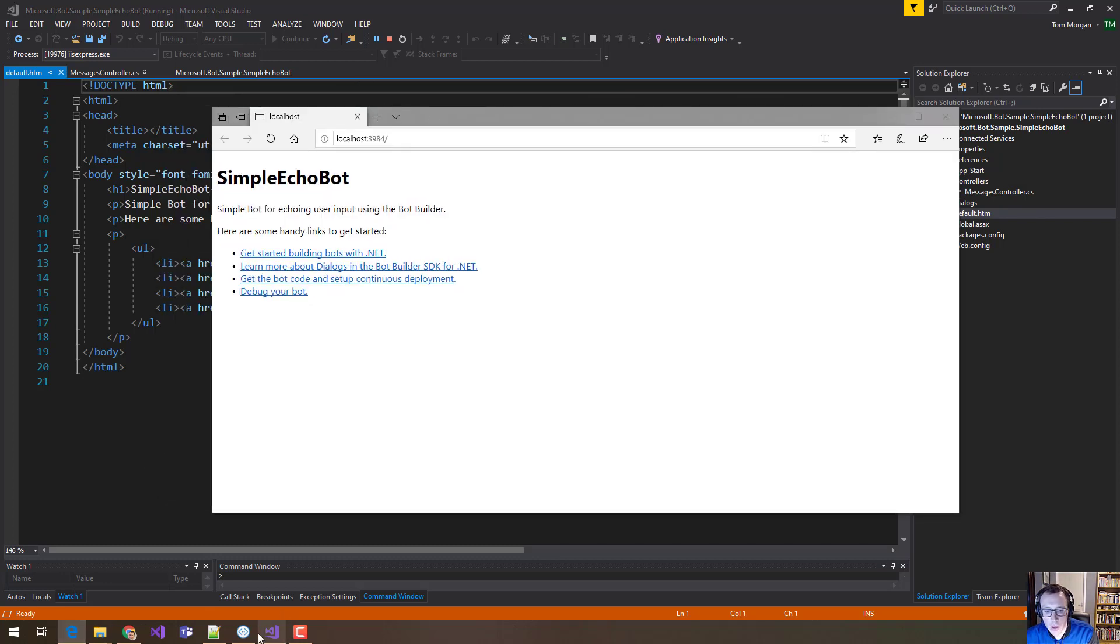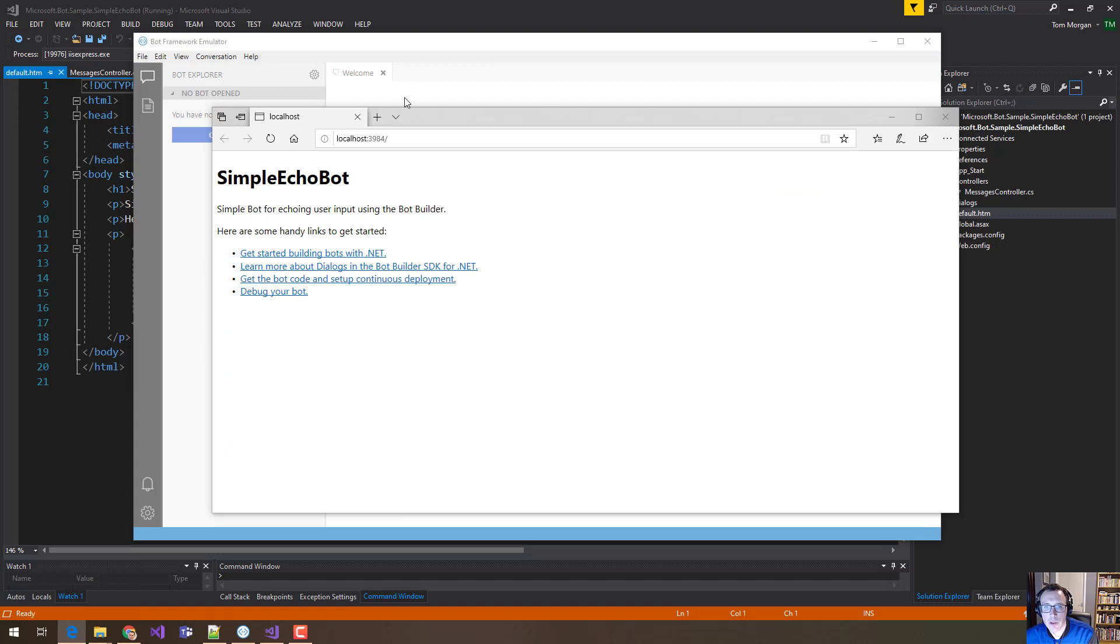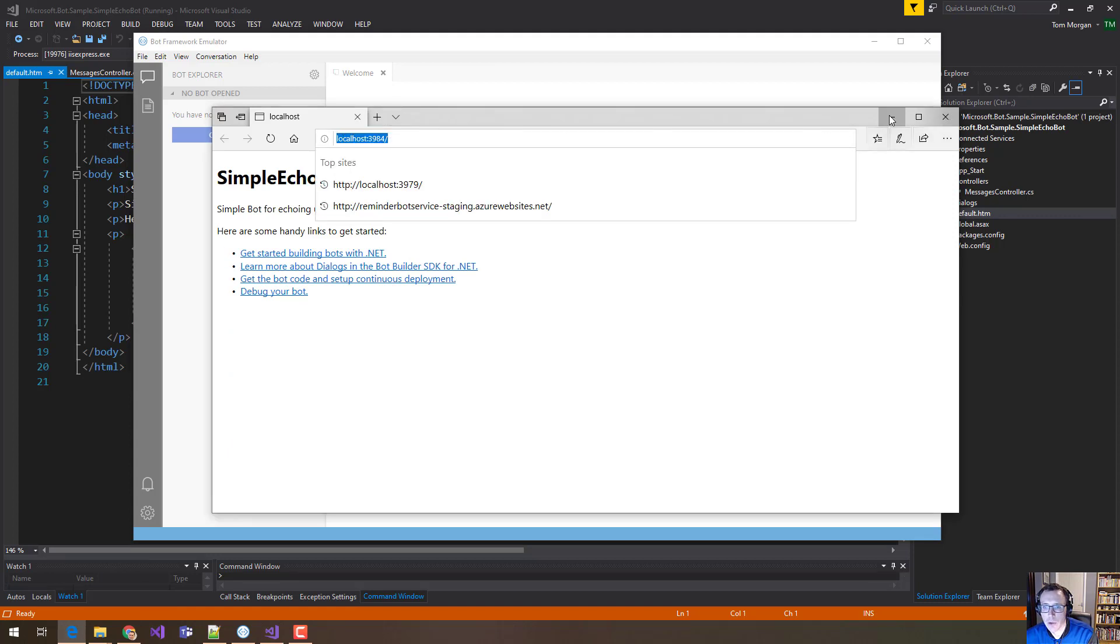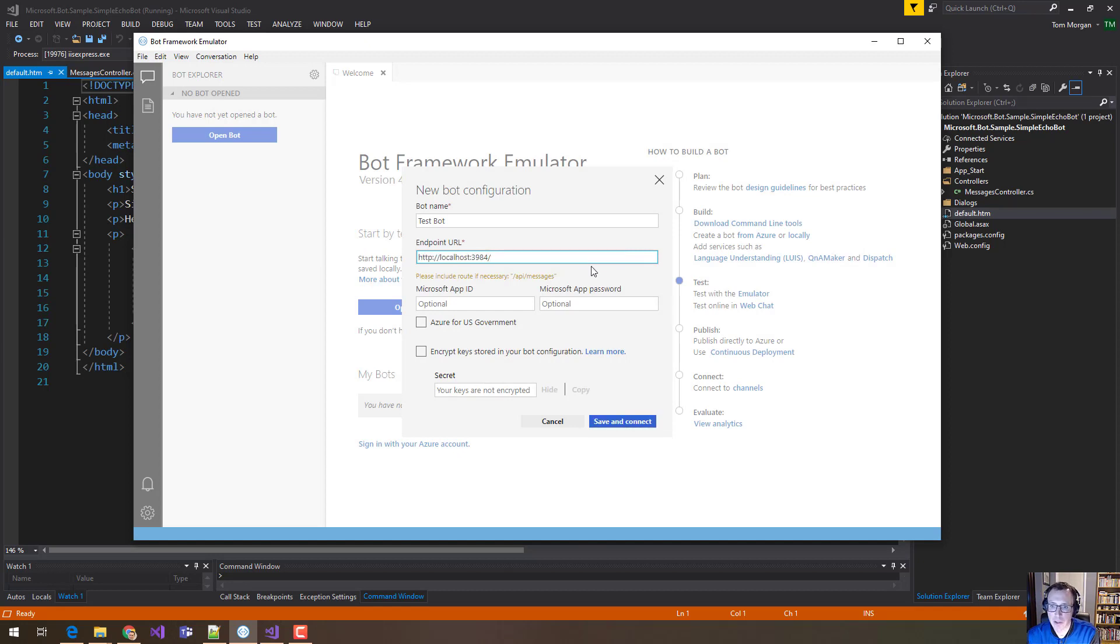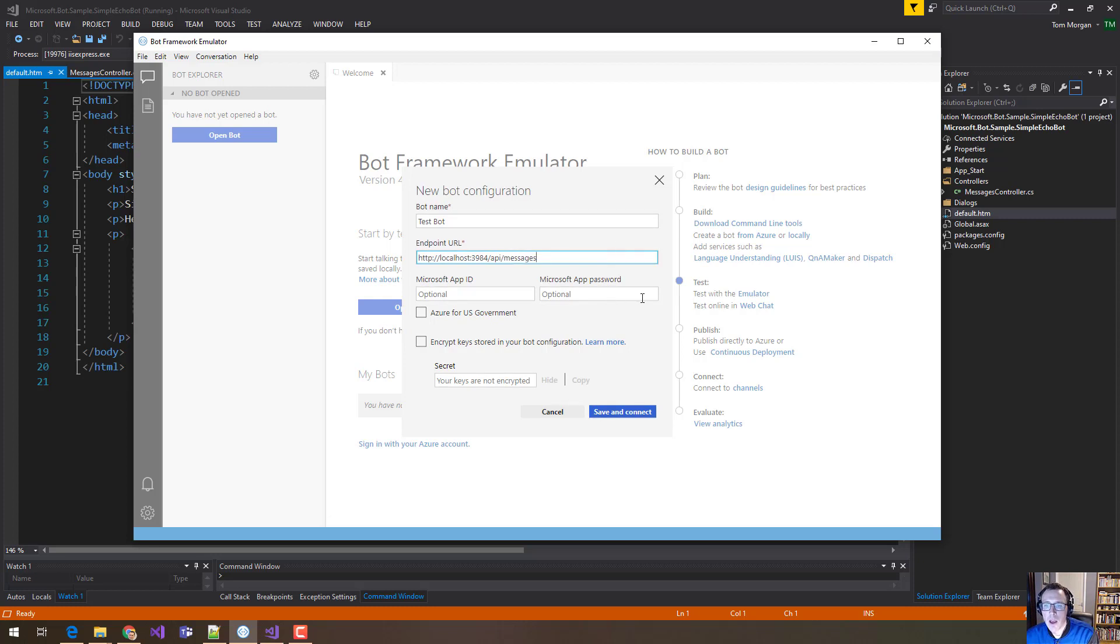So the first thing that this Bot Framework Emulator wants is a nice name. So I'm just going to give it a fancy name and then it wants a URL. So the URL is made up of two parts. There's the local part here, which is where our code is running. So we'll copy that. And then there's that magic slash API slash messages. And if you look here, it's telling you that's what you need. Let's put in slash messages.